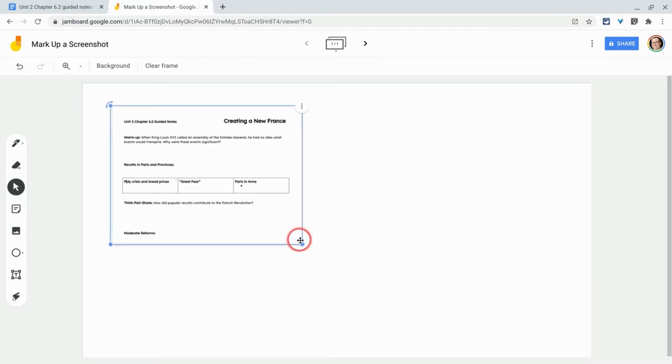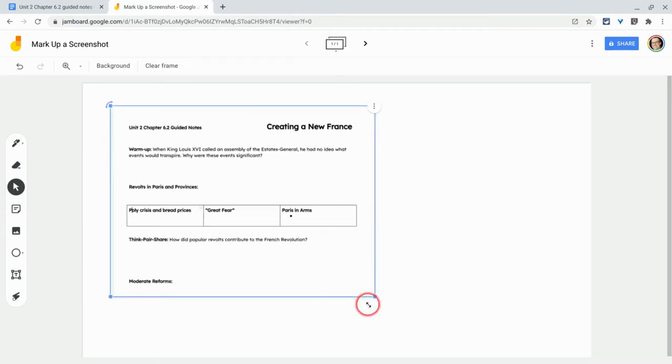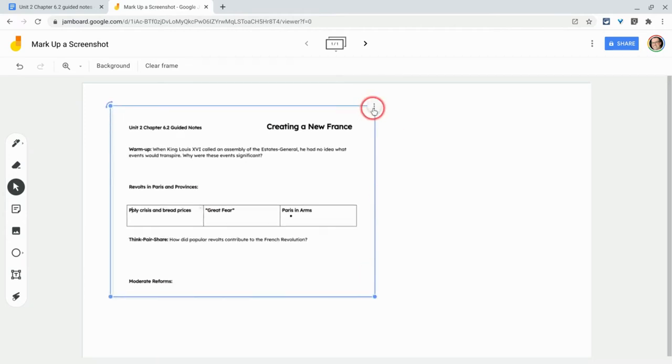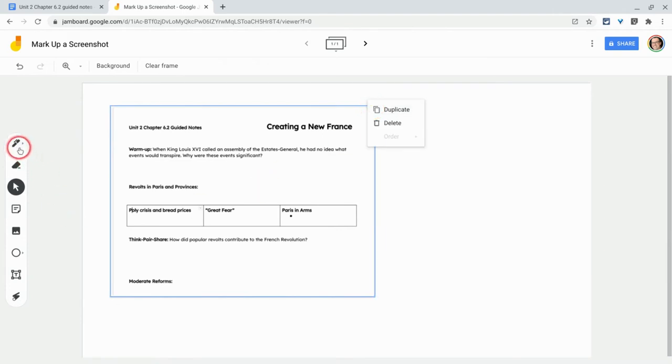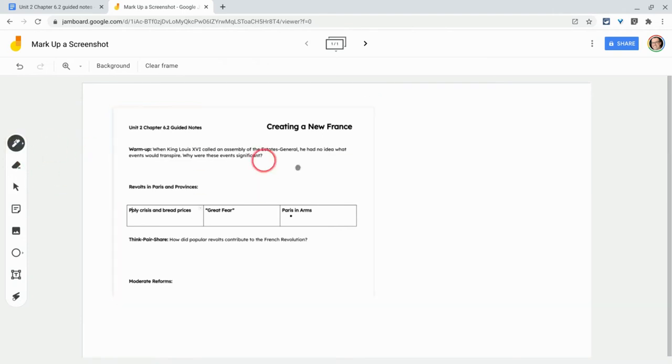Now I can do a few things. I can move it, I can expand it, I can delete or duplicate it as well. And then I have a few tools, including a pen to do some things.